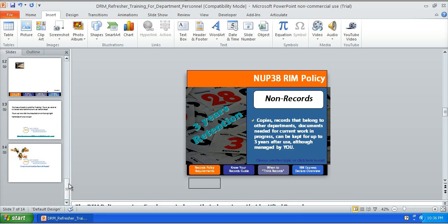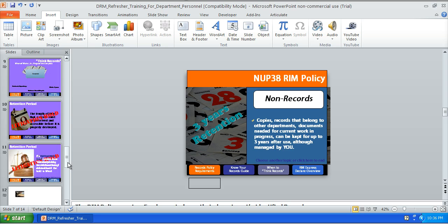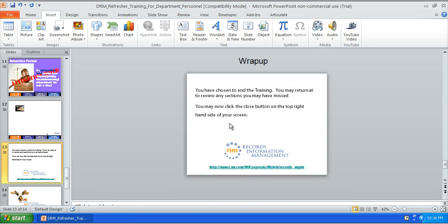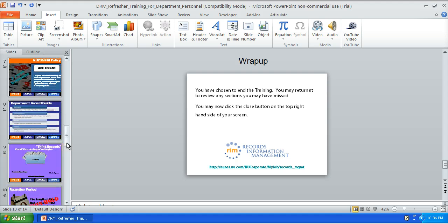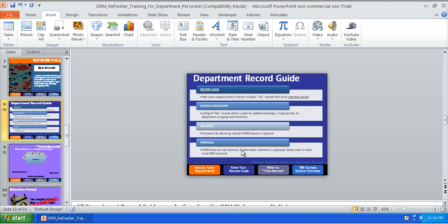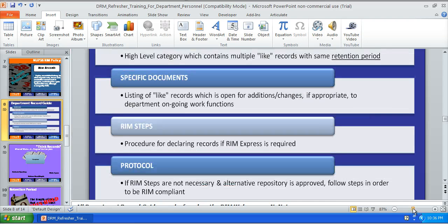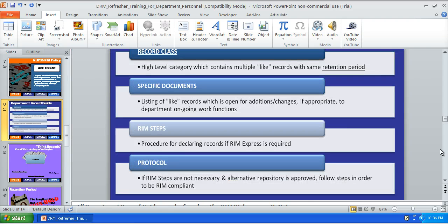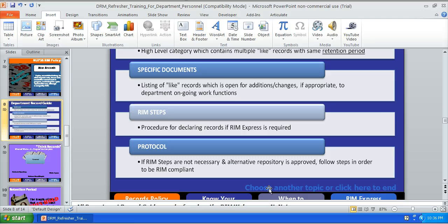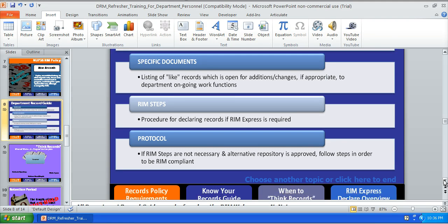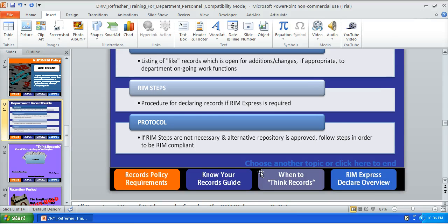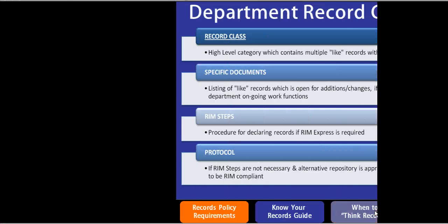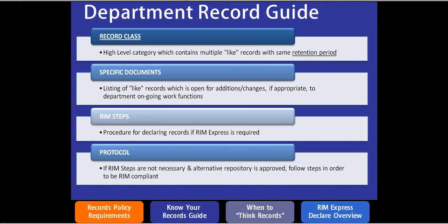One last thing, you'll notice that I have two slides here at the end that say you've chosen to end your training. They will get these two slides when they click on the message that's found right here. Now this message basically reads, it says they'll choose another topic which they would do by clicking on one of the menu buttons or click here to end. So there's a hyperlink right here on this click here to end and I'll show you how that looks here.